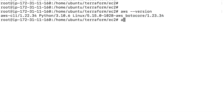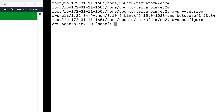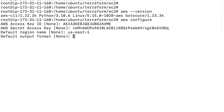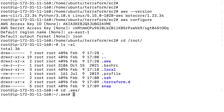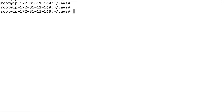Now all you have to do is run the aws configure command, which will prompt you for the access key, secret key, region, and output format. I'll provide the access key, the secret key, set the region to us-east-1, and the output format to json. What this does is create a .aws folder under your home directory, and within that folder you'll find the config file and the credentials file automatically generated.